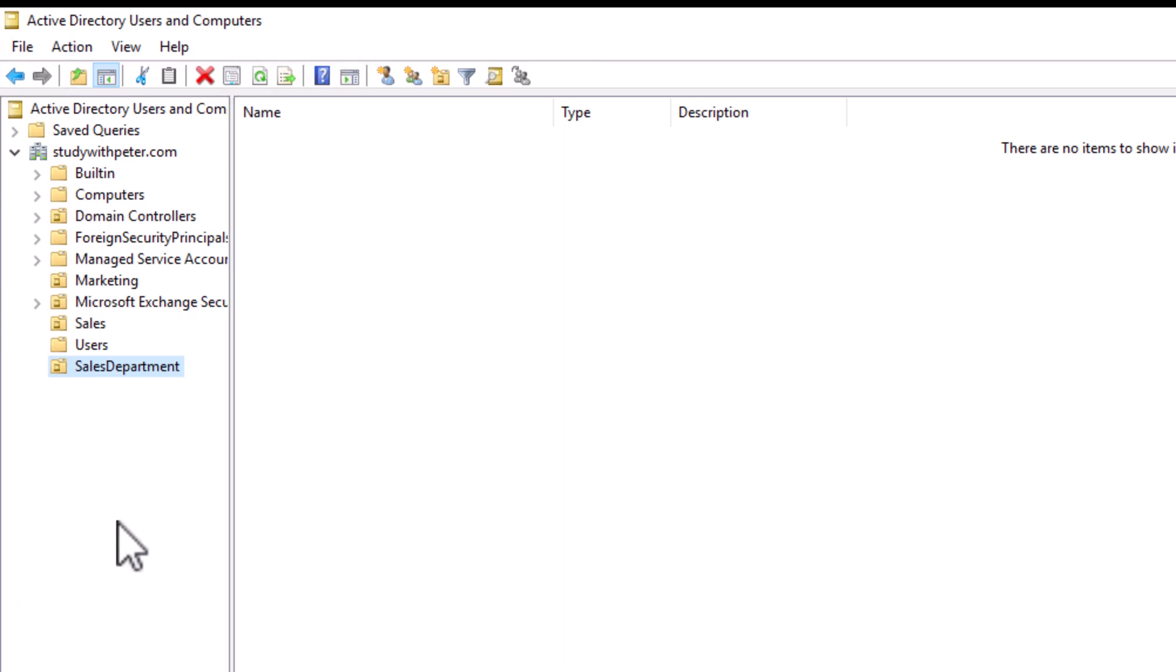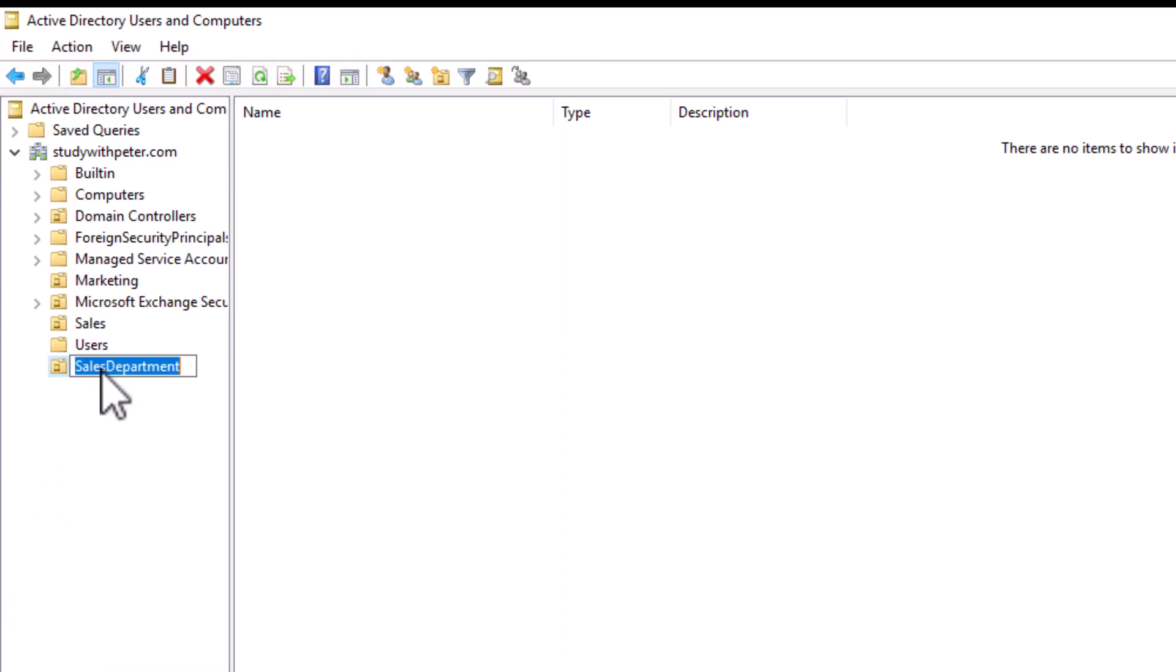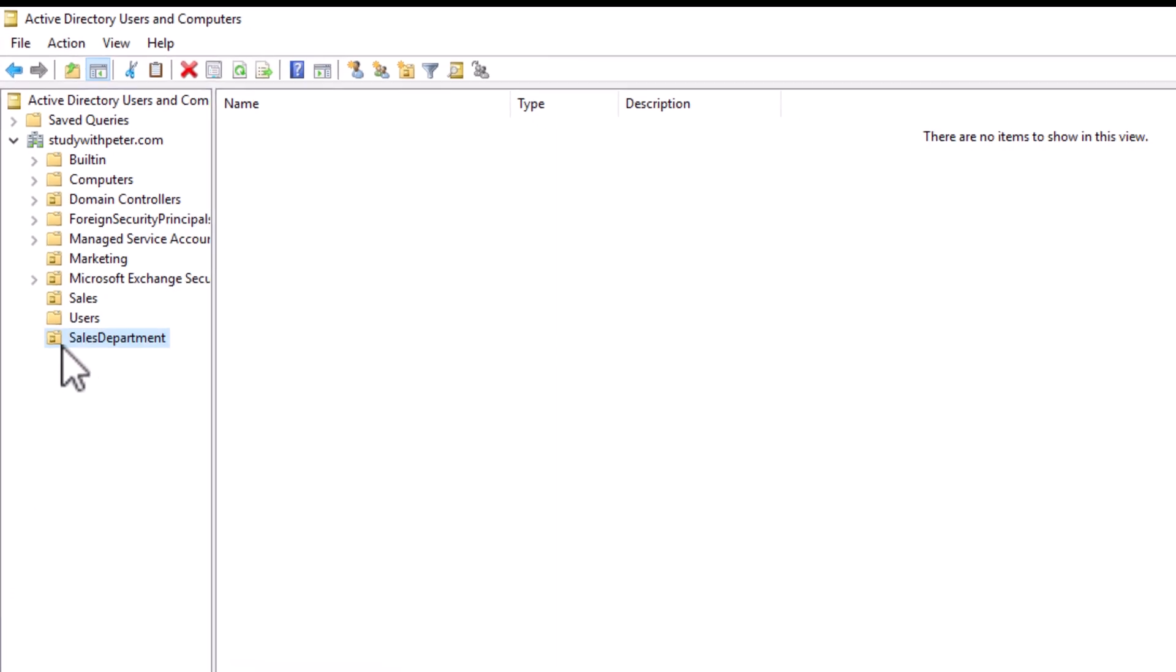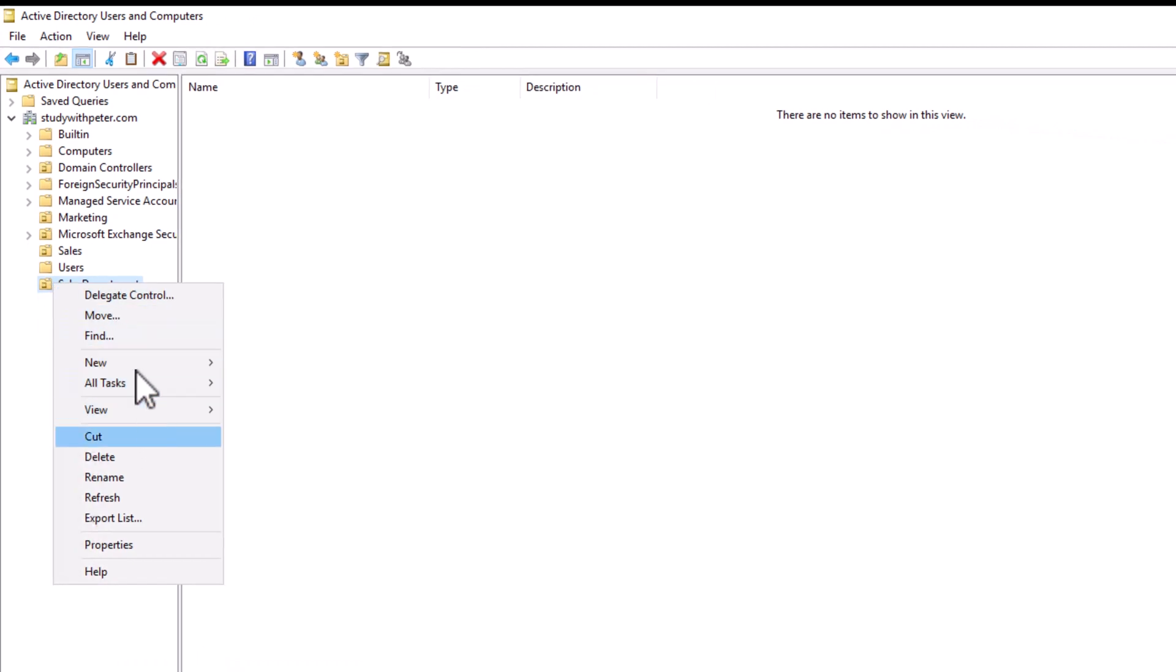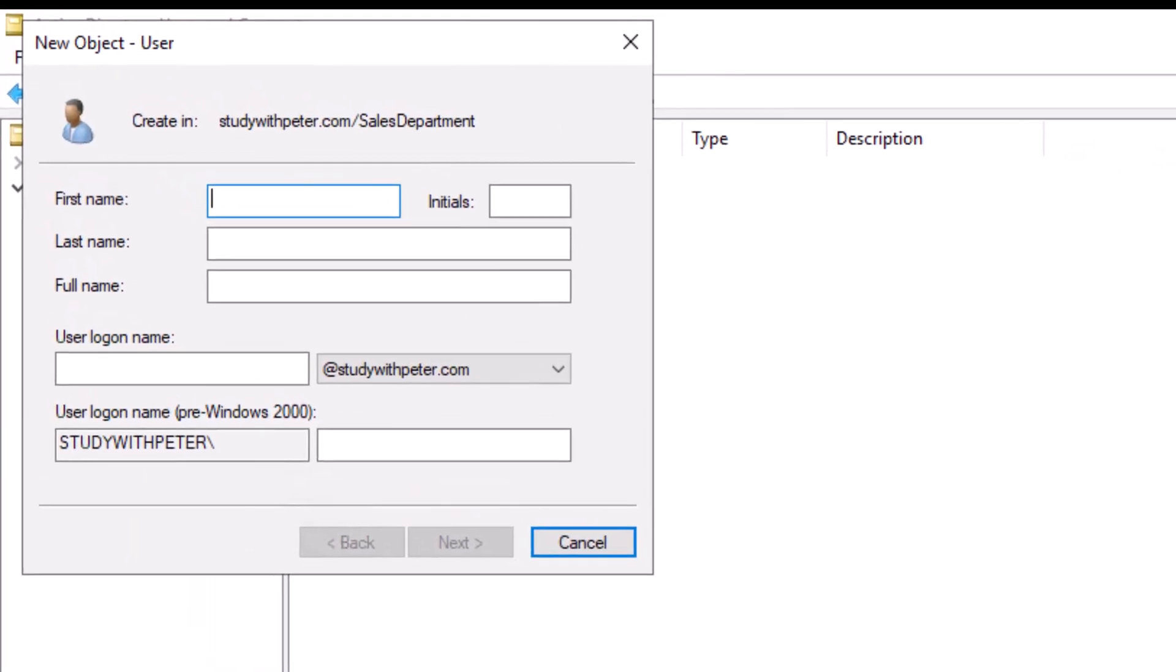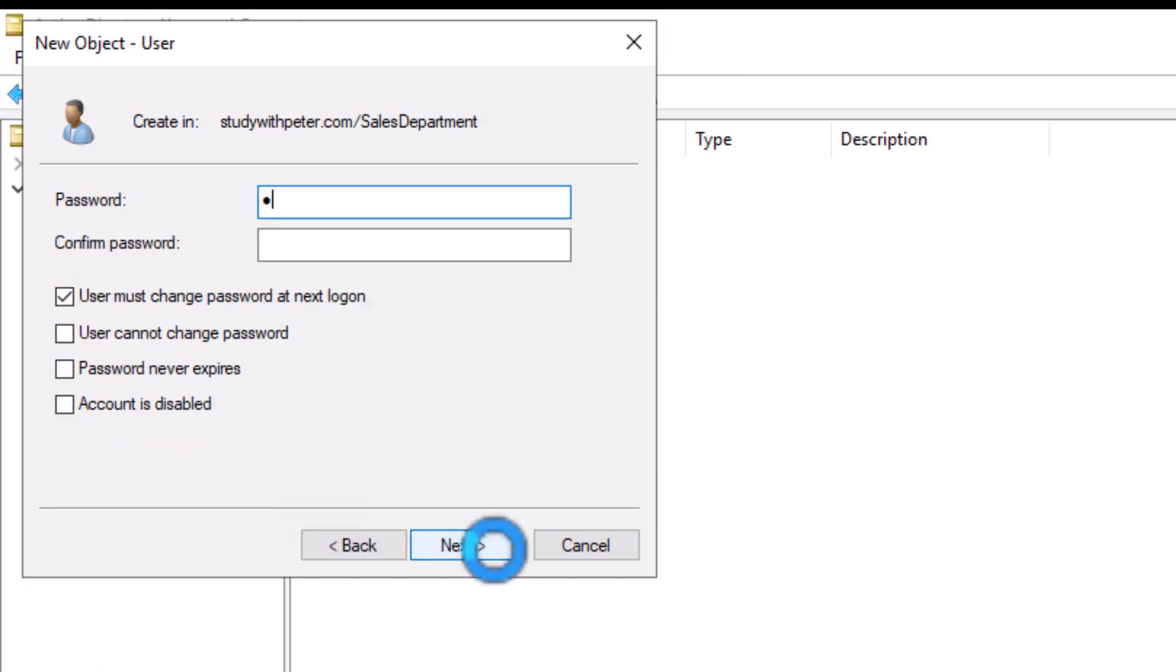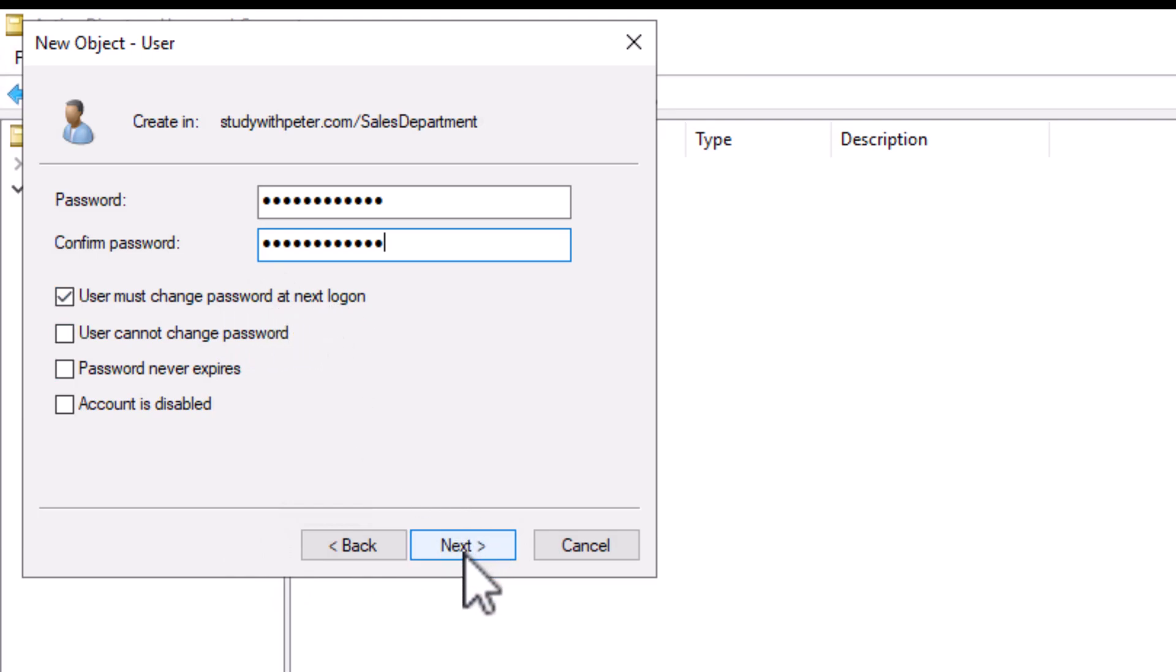So on task two, you're going to right click on the OU that you created, which is this one, right click and click on new and we're going to create a user. So we're going to fill up the necessary information. I'm going to call this Ken, the last name is going to be Cole, then I will give it a login name, K Cole, next, then supply the password. User must change password at next logon. Normally, let's leave it that way.